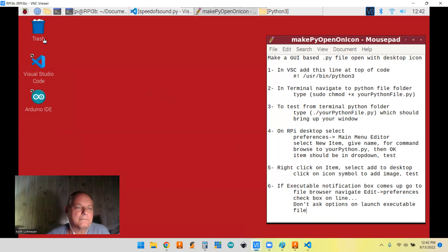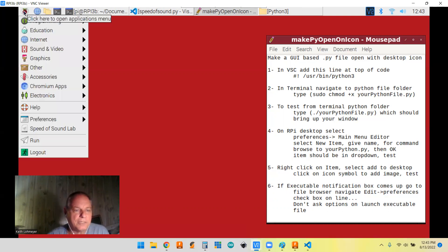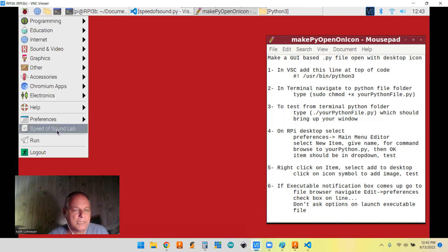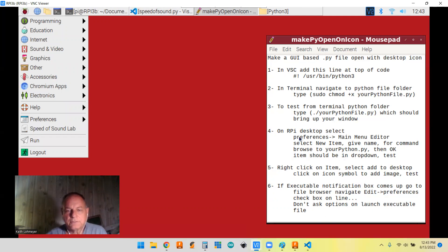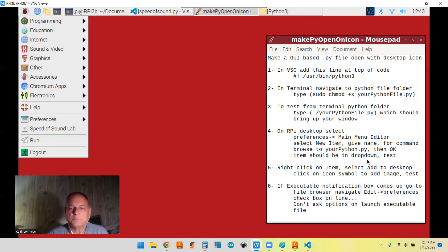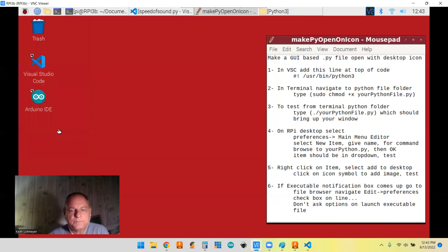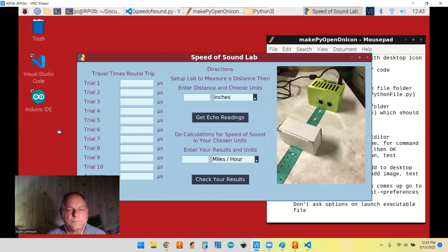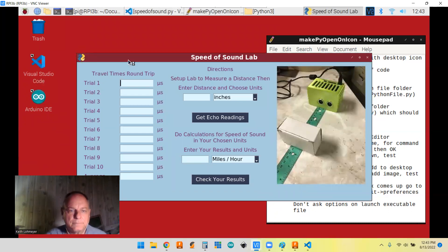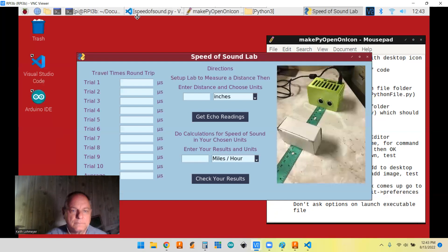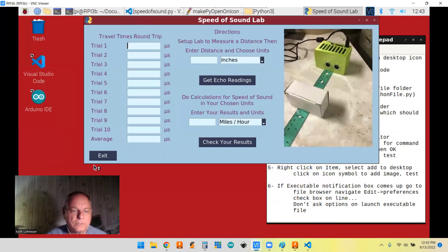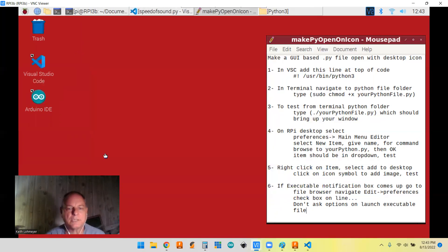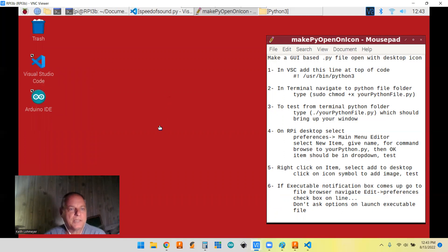And now, like I said, it's not here yet, but it is in our dropdown. So we have a speed of sound lab, right? We went through these steps here. The item should be in our dropdown and then let's test it to make sure it works. All right. It's still working good. We're going to exit out of it. All right. So that gets us in our dropdown.